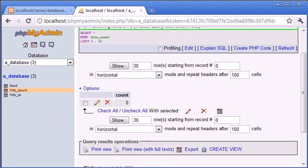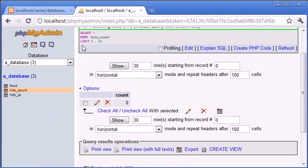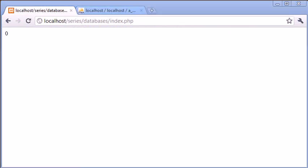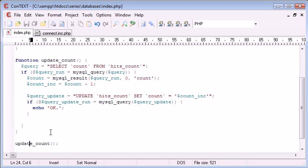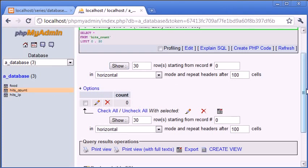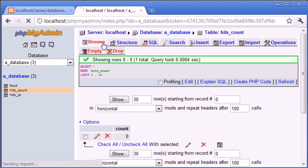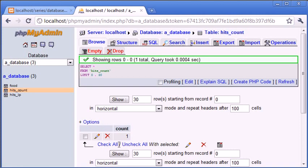So our count is on zero at the moment. Now, with everything I've explained, this should, when we refresh the page, call this function. We're calling the update count function down here. And it should update the value and increment it by one. So let's refresh. And we've got an OK value back here. Let's go back to PHP My Admin and click browse. And you can now see that count is equal to one.